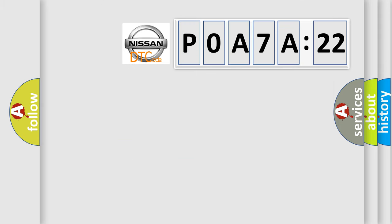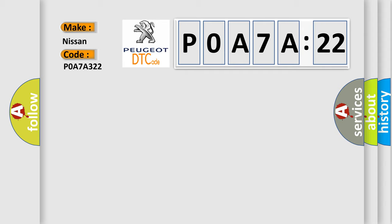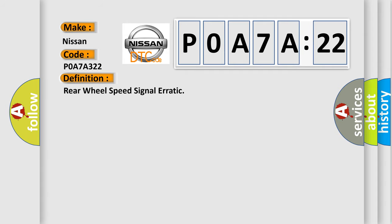So, what does the diagnostic trouble code P0A7A322 interpret specifically for Nissan car manufacturers? The basic definition is rear wheel speed signal erratic.